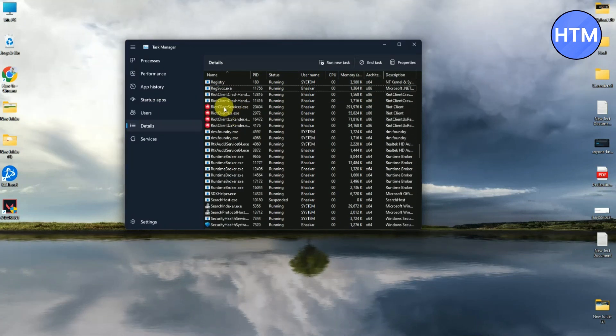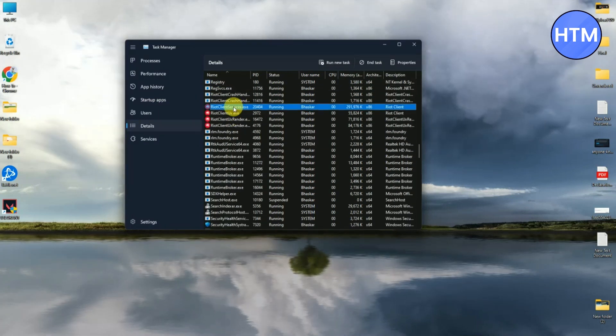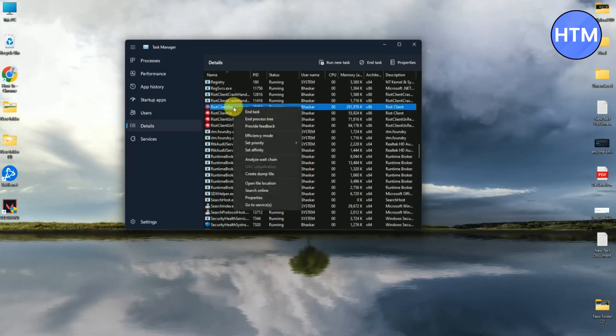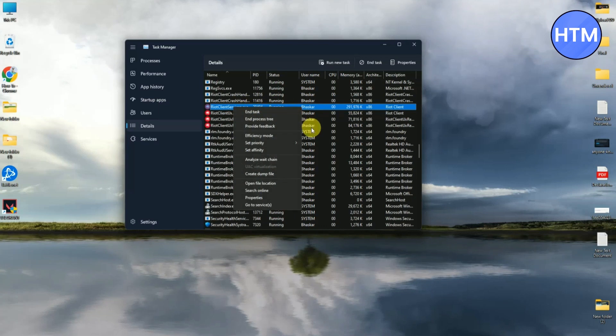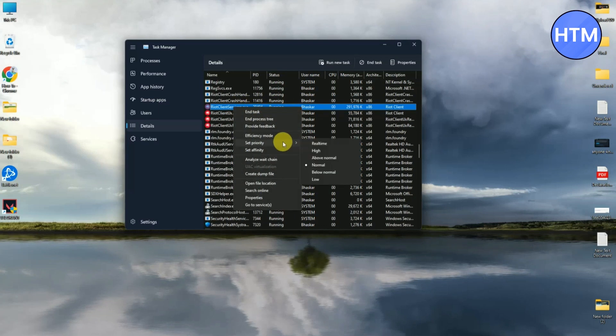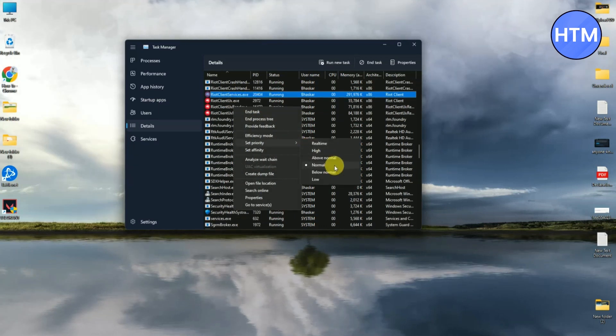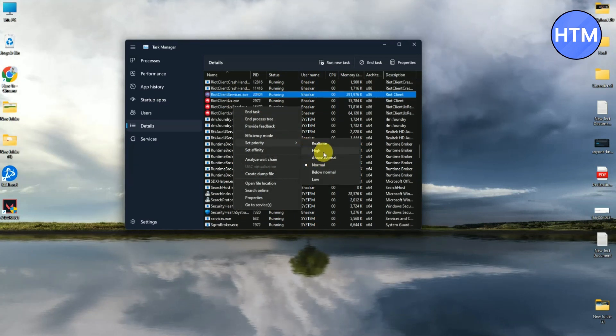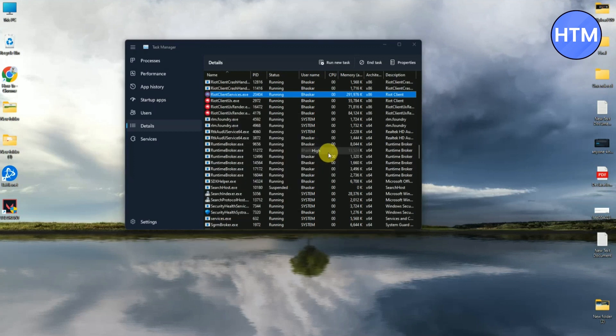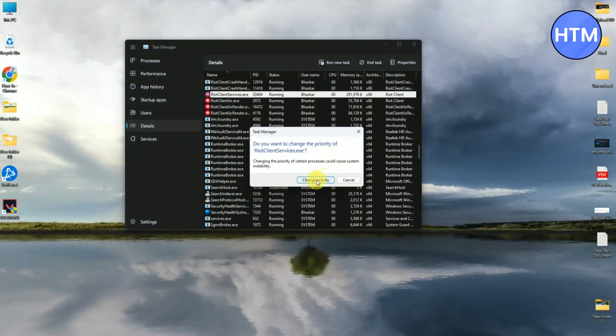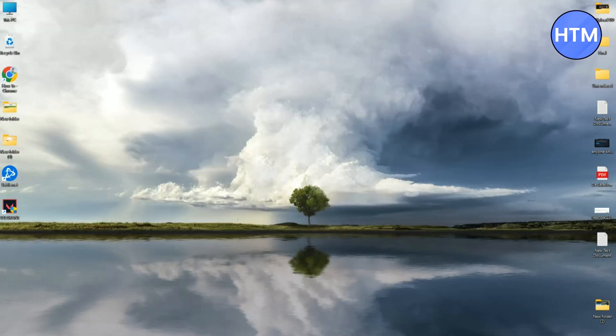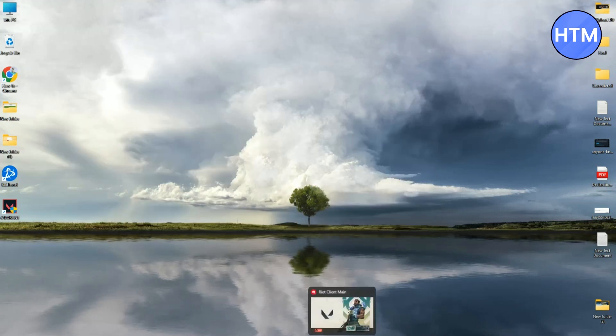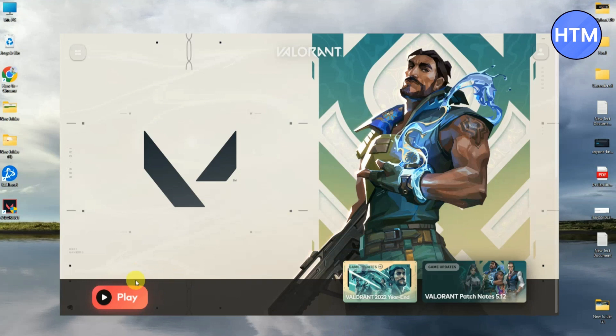As you can see over here is the Riot client. What you have to do is just simply right-click on this, then go to Set Priority. By default it should be on Normal. What you have to do is change the priority to High, then click Change Priority. When you come back and restart your download, the download should be completed.